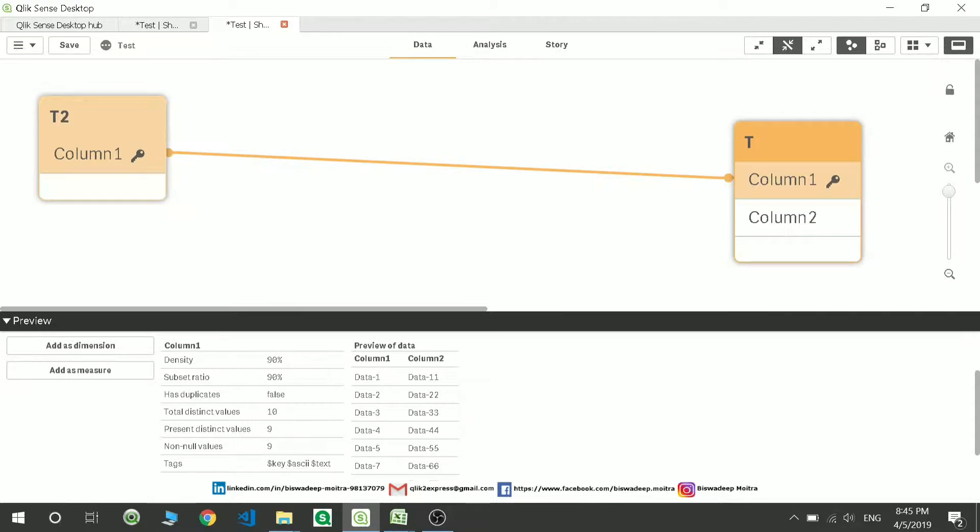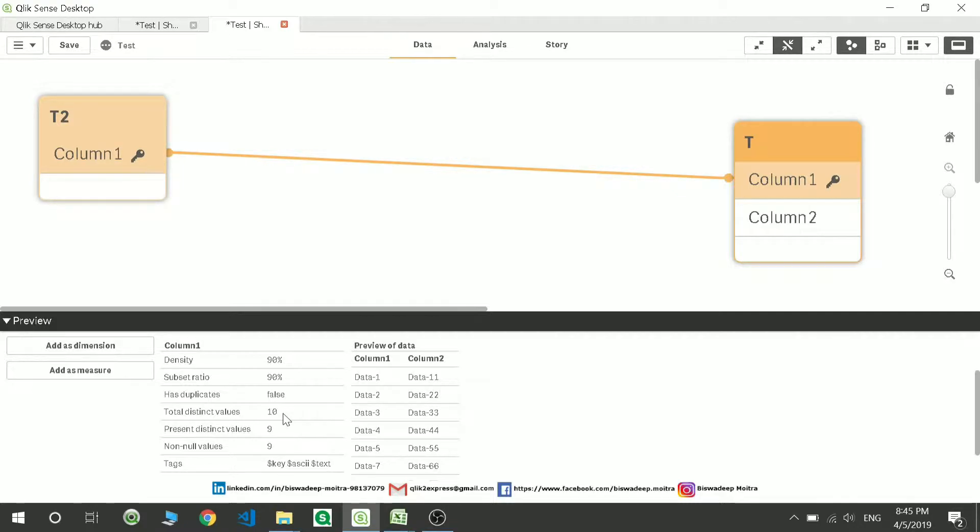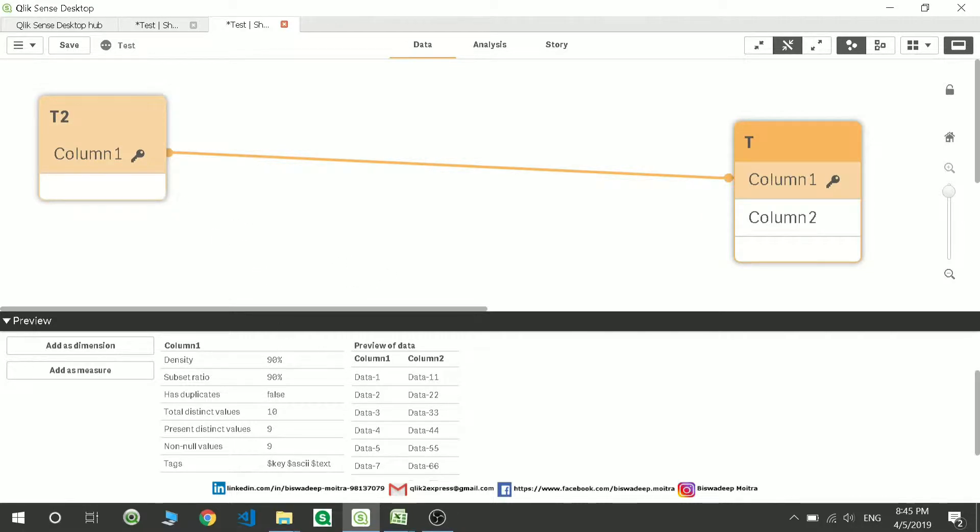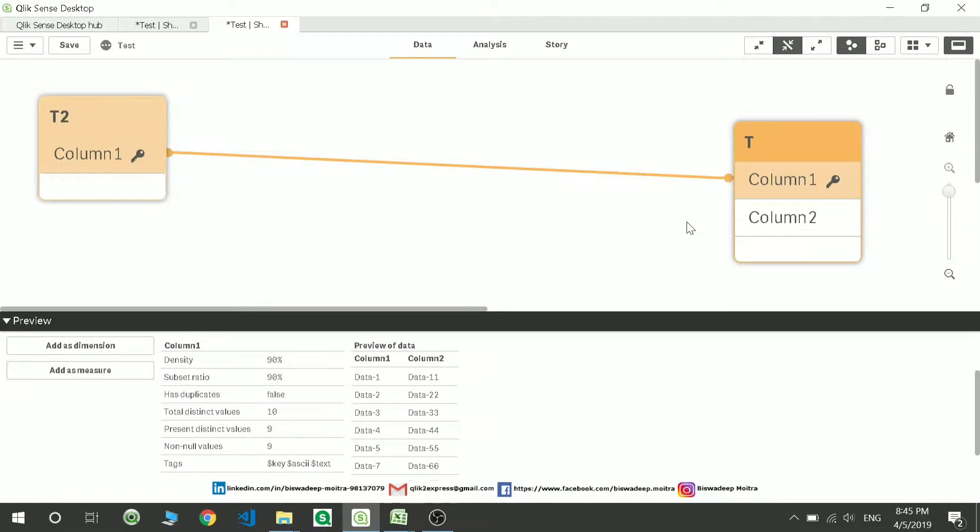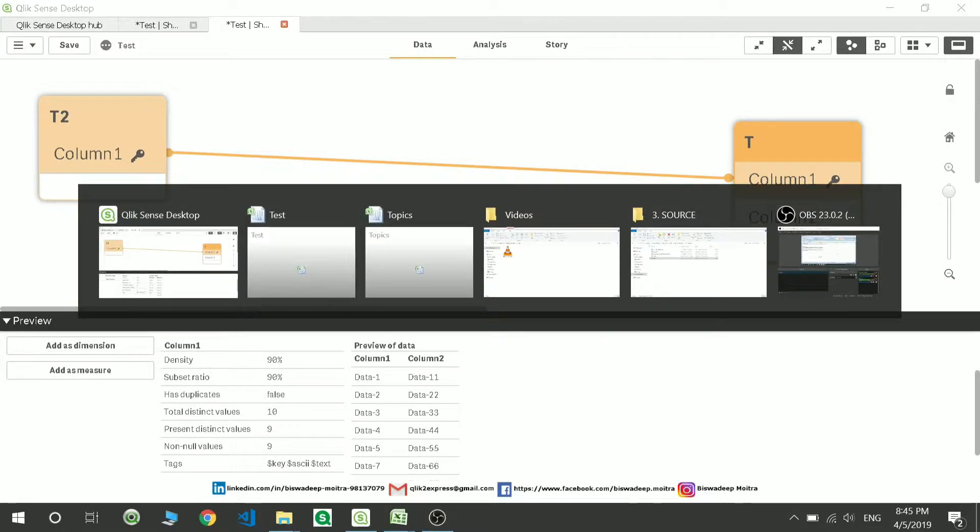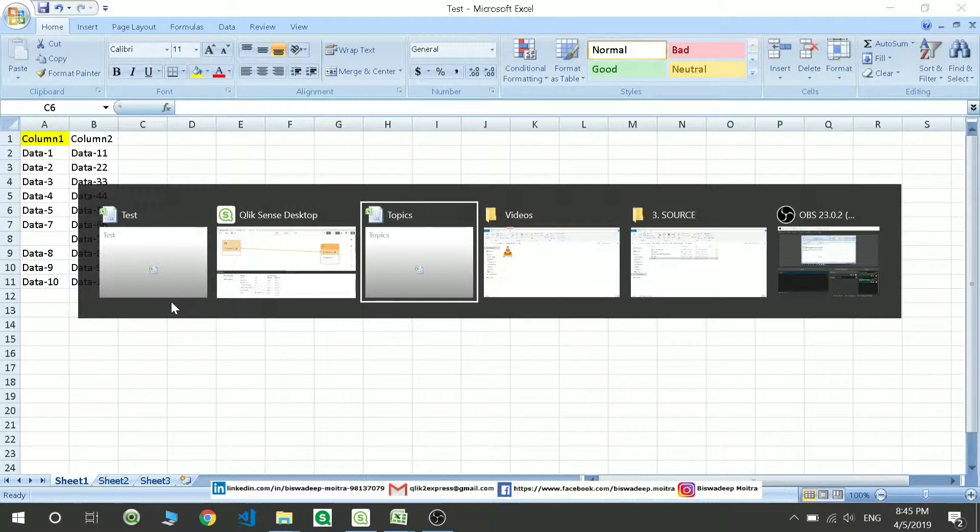So number of distinct columns is 10. Present values in this column is 9 and not null values is 9. Not null value divided by the number of columns present will give you the information density. 9 divided by 10 gives you 90%, that is your information density. Let us move to subset ratio.